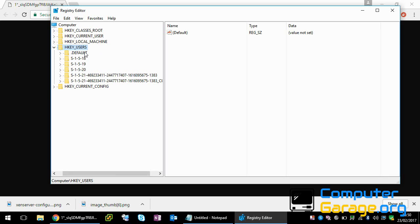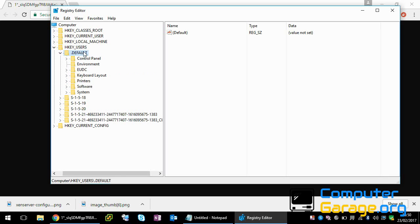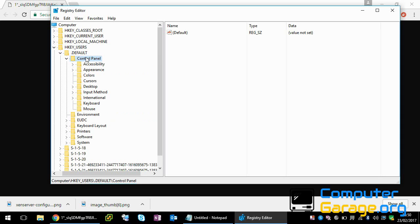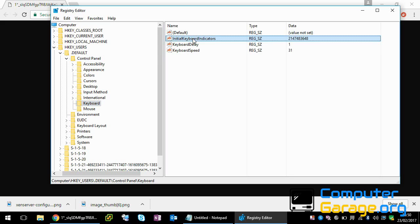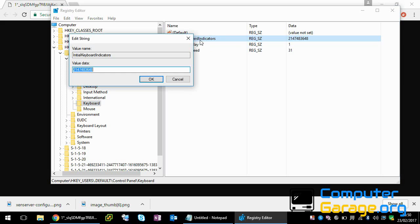Now here, go to HKEY_USERS, .default, Control Panel, Keyboard. There is this key here called Initial Keyboard Indicators. Just double-click on there.